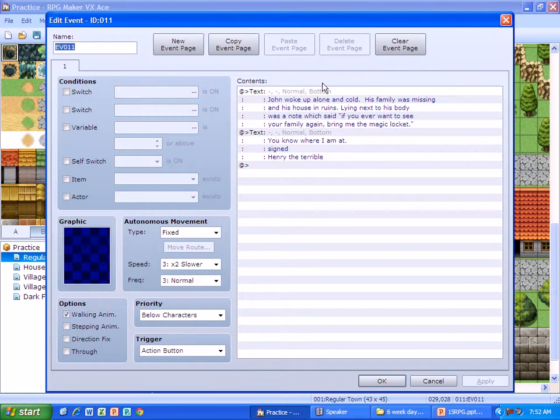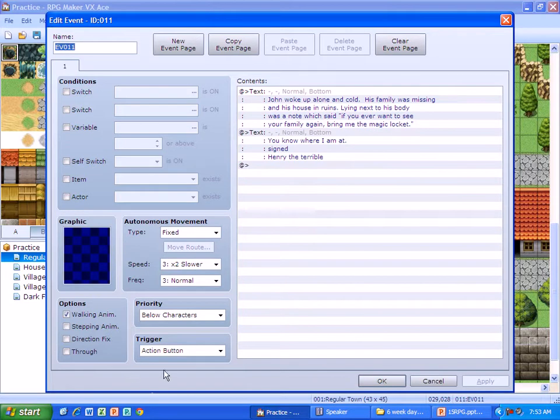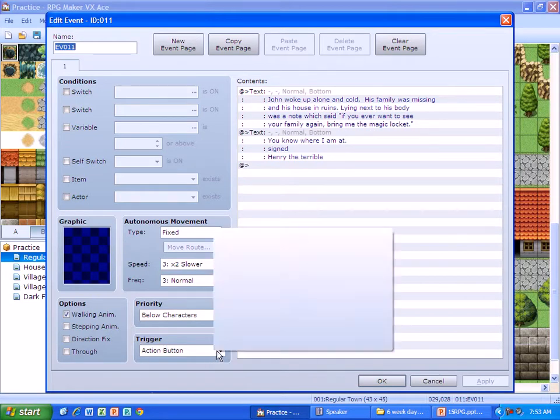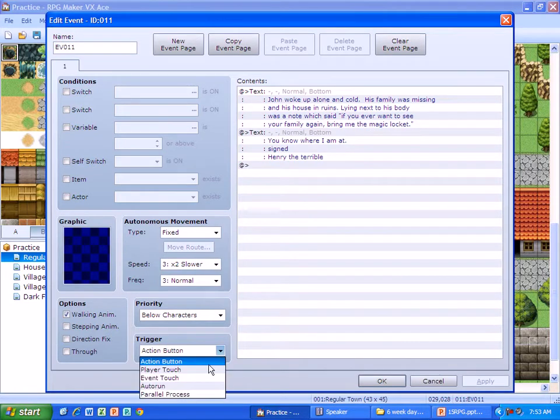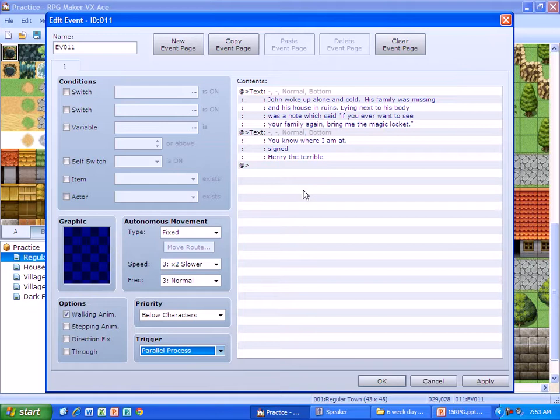Now this is going to come up and it should only come up once. The thing that you need to do is you need to change your trigger from action button to parallel process. Parallel process allows this to happen while other things are happening. It comes up right away.